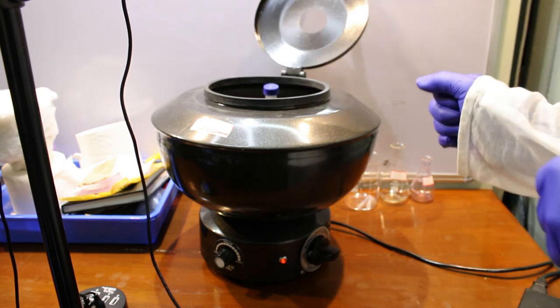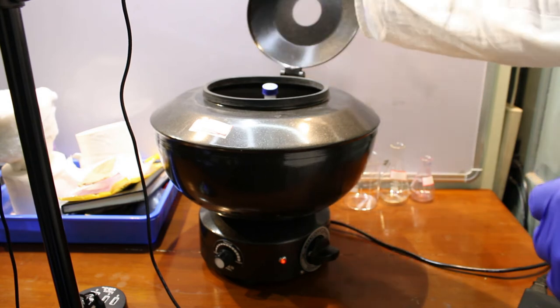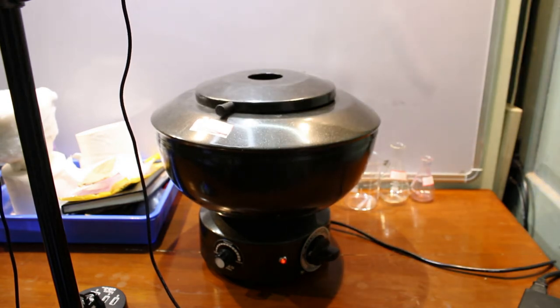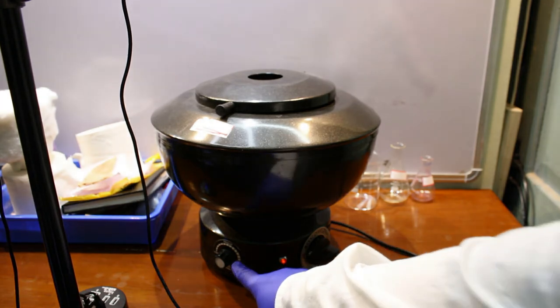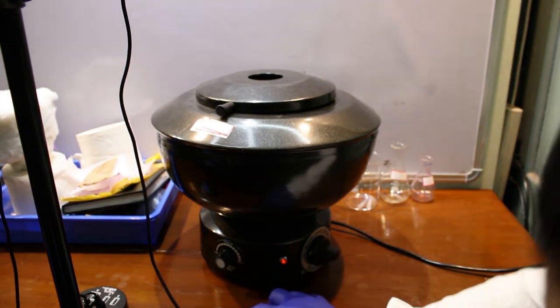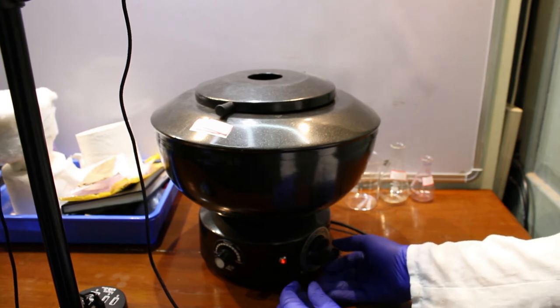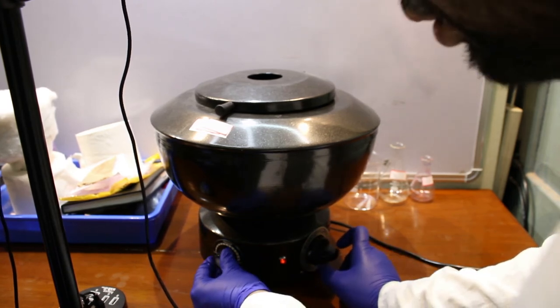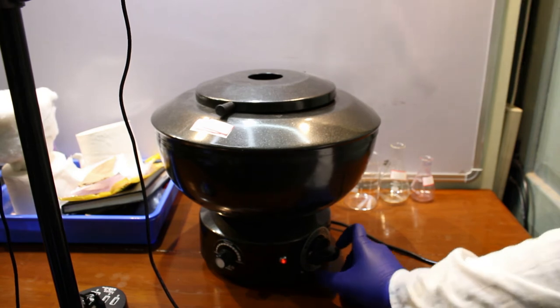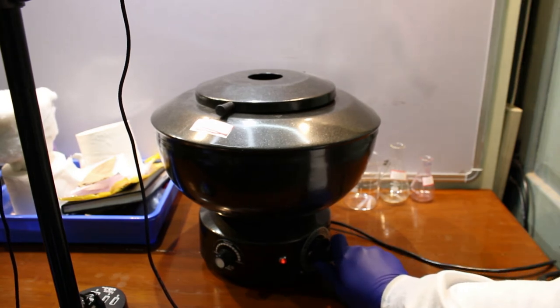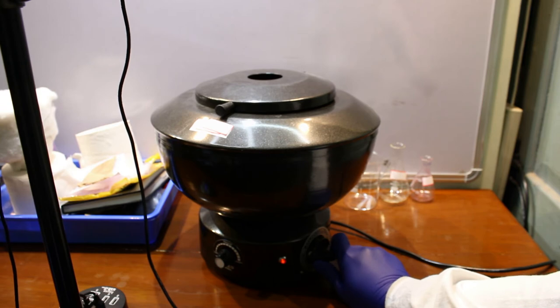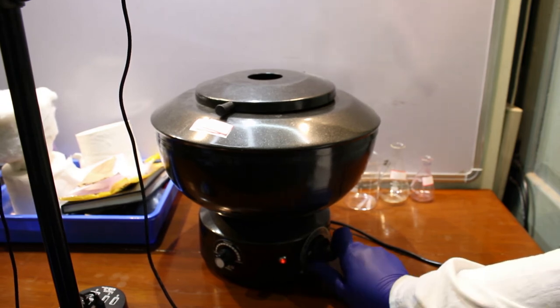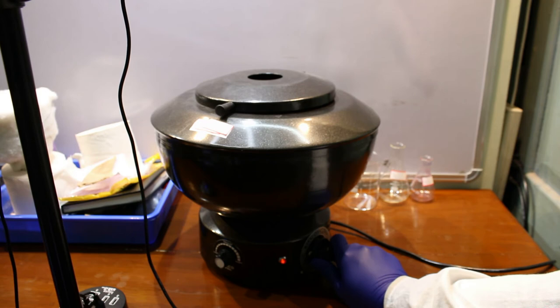Now I will close the lid. This knob is the speed control knob and this is the timer. I have kept the speed control in low mode, and the timer I'll set for three minutes.